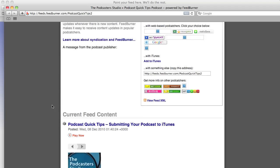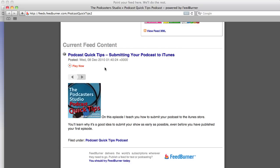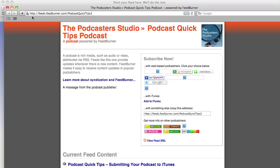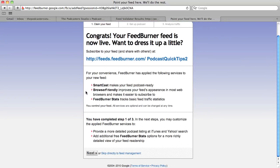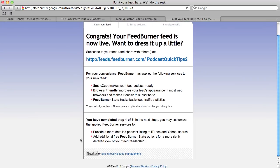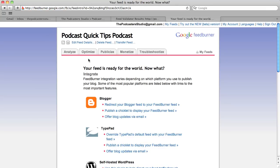We only have one episode because that's all we published into the feed. It's working - the podcaster studio is there, with our image art and everything. Back in the FeedBurner back end, save this address somewhere so you don't lose it, because you'll be giving it out and submitting it to places like iTunes. It gives an option to go to Next and run through all the setup, but I'm going to skip directly to feed management. The one thing you'll probably want to do is go to the Optimize tab.